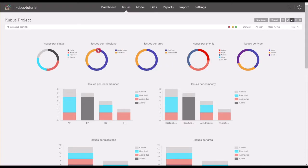The donut graphs will show the proportion of problems to solve, according to their properties like status, milestone, area, priority, or type.